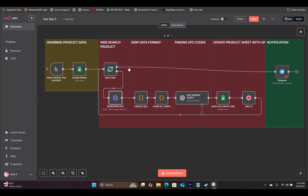In this short video, you will know exactly how to set up the Serper API inside N8N, so you can use it to browse through the internet and integrate that into your workflow.